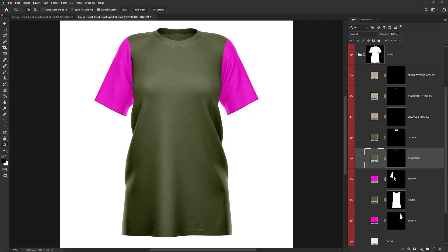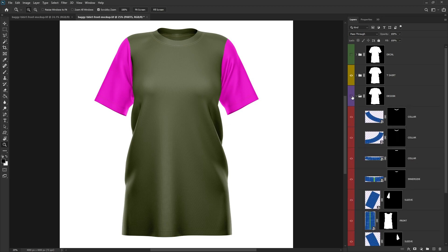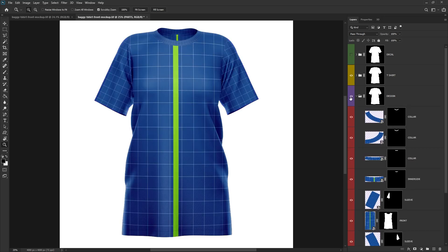For the sleeves of the t-shirt, I'm just going to leave these pink for now, because this is where I'm going to add a camouflage texture. So collapse the parts group and then open and unhide the design group.